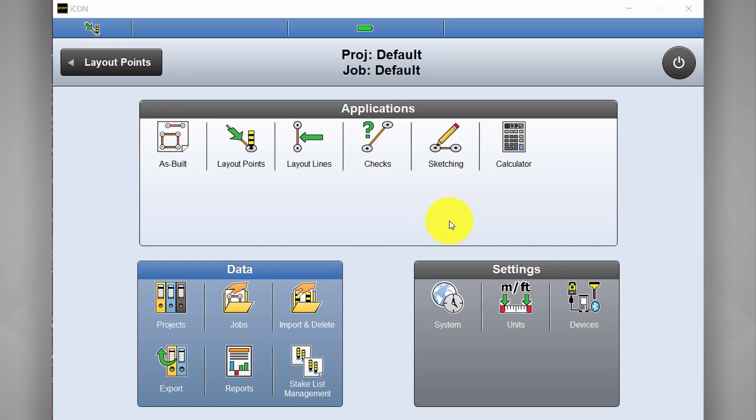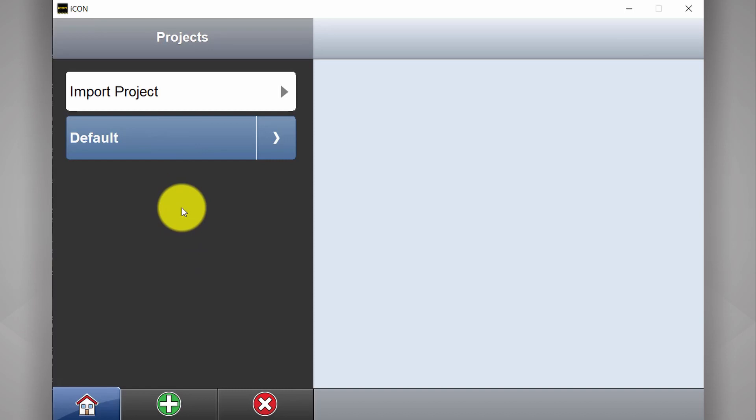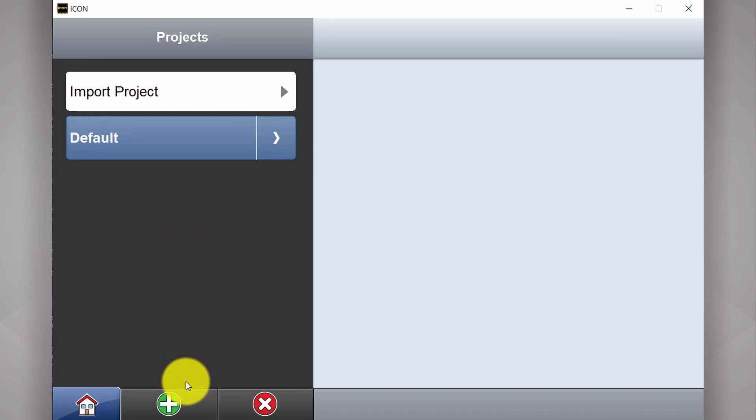This here is the Icon home page that you're greeted with when you first turn on your controller. First you go to projects, then we have a list of all the projects that we have loaded on the controller. In this case we have nothing. We'll select the green plus to create new.